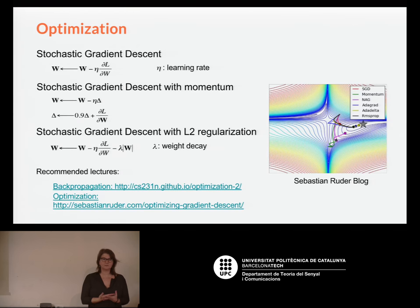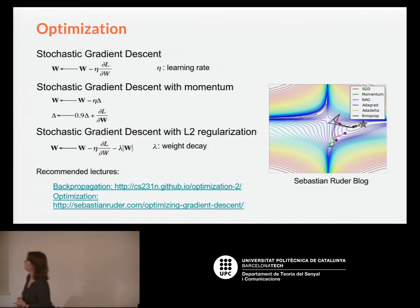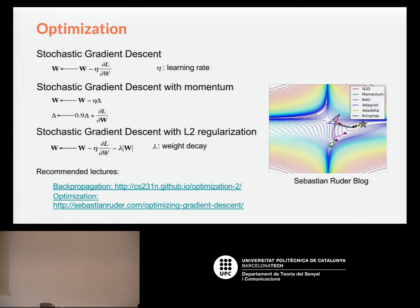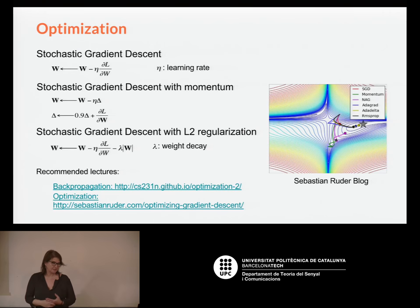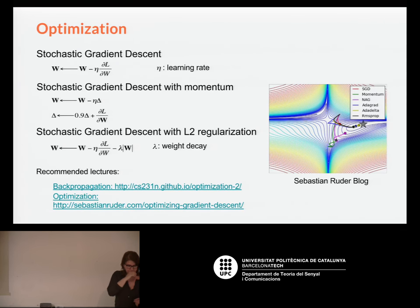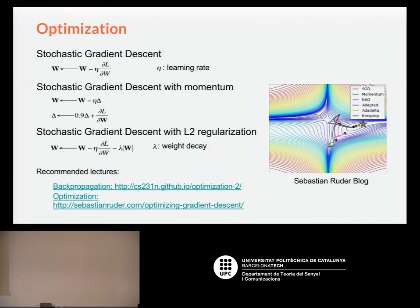To update your parameters there are different ways. Stochastic gradient descent takes the weights you have and accounts for the derivative computed in backpropagation, scaled by a learning rate. This learning rate is quite important — we'll talk more about hyperparameters, but it is very sensitive and must be well adjusted. You can also add momentum, and as mentioned, control the influence of the weights through regularization.